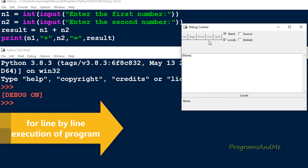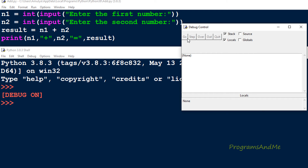If you want to see how this program works - which line is executed first, how the program flows - you can use Step or Over. But if you use the Step option, it will give you all the information about the program: how it works, all the internal commands which Python uses to execute the program - it will show everything.